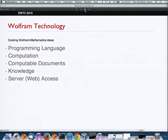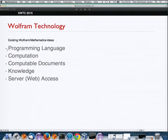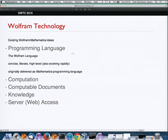Before we came to build our cloud, we had some useful pieces already in place. We had our Wolfram Language — a concise, high-level programming language that we're continuing to work on and evolve.